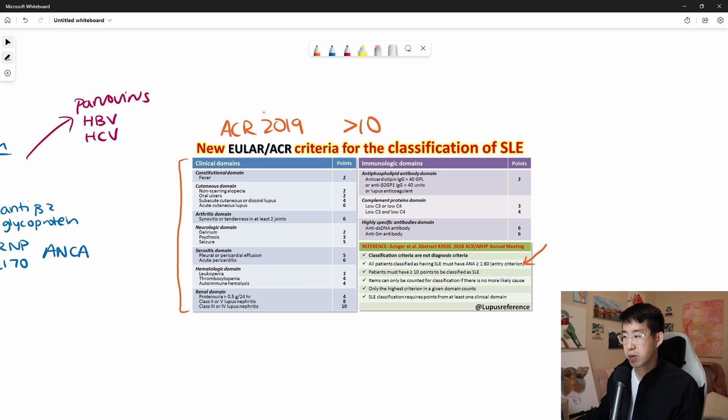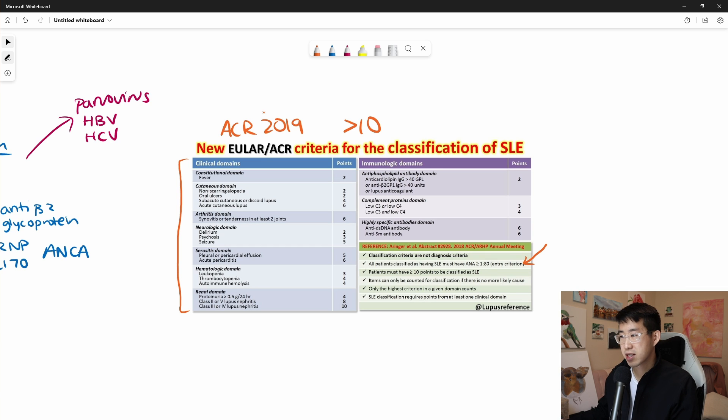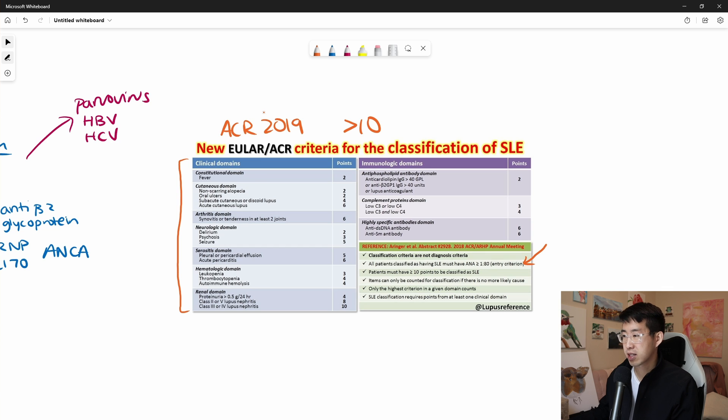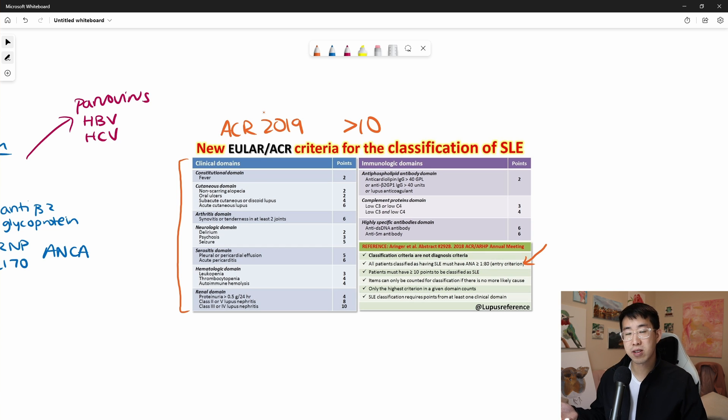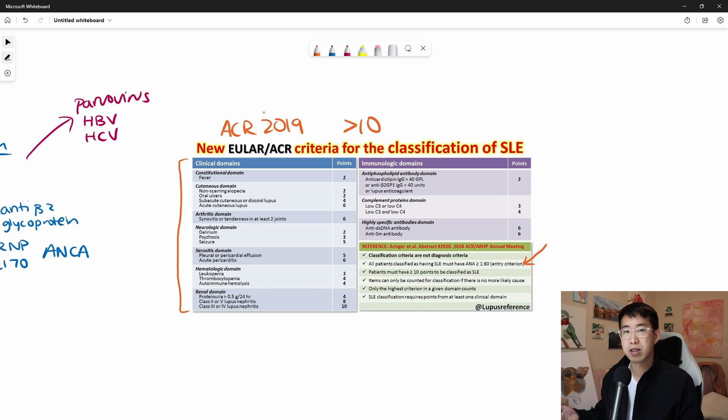And so basically, you add up all these points here, you just assess all of this. And this is why you get the antiphospholipid antibody domain studies, you get the complements, and you get the DSDNA and anti-Smith. So any of these, you add them up. And if it's greater than 10, you can make the formal diagnosis of lupus.